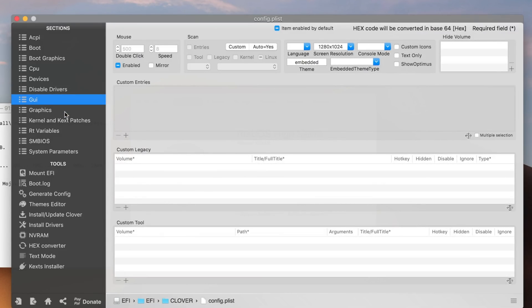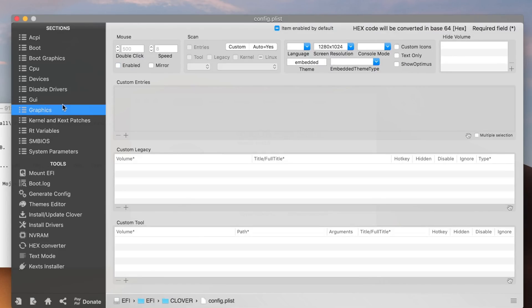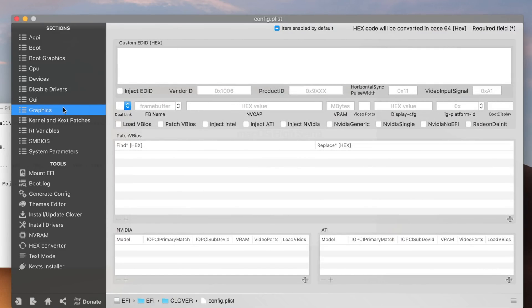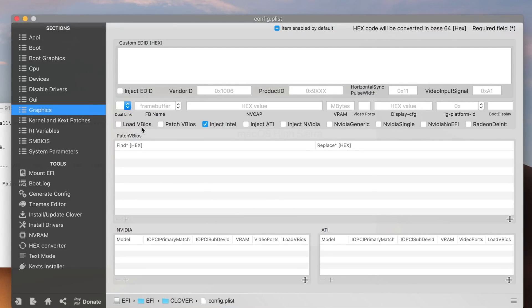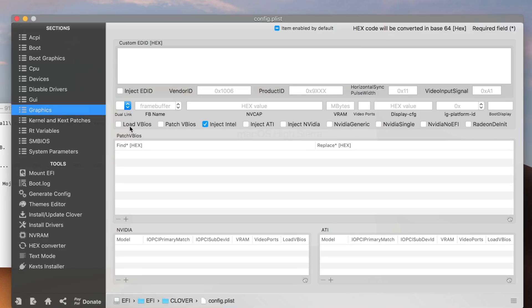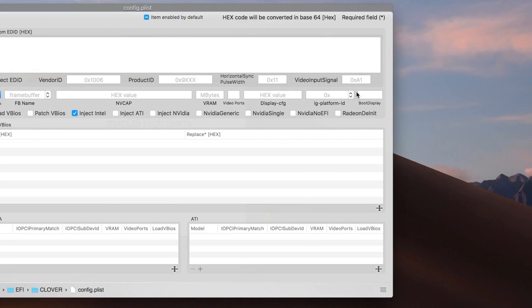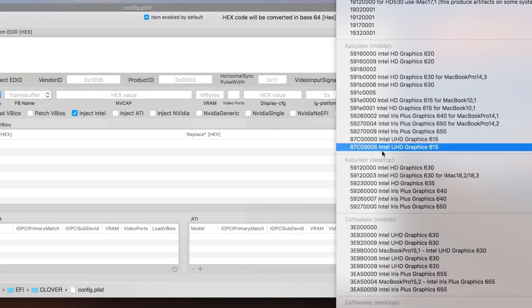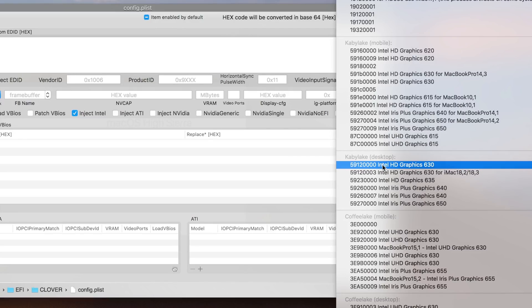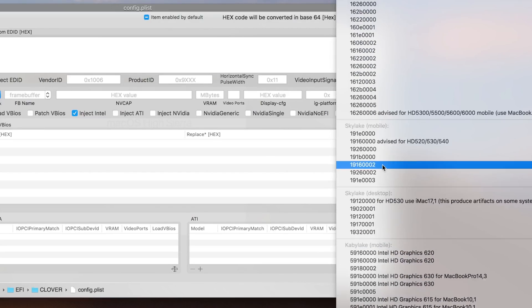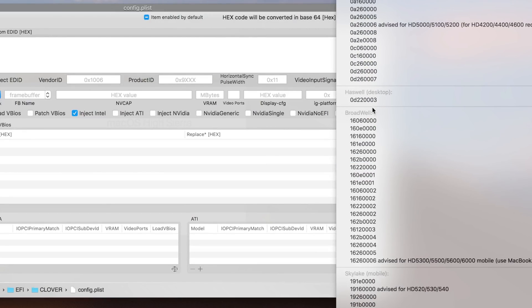Here in graphics, if you want to use Intel, then inject Intel. Do not use load VBIOS if you're using Intel. You're going to crash your Intel and won't let you boot into macOS Mojave with your Intel graphics card. Just use Intel inject, don't use load VBIOS. Here in IG platform, you have to choose the one based on your system.